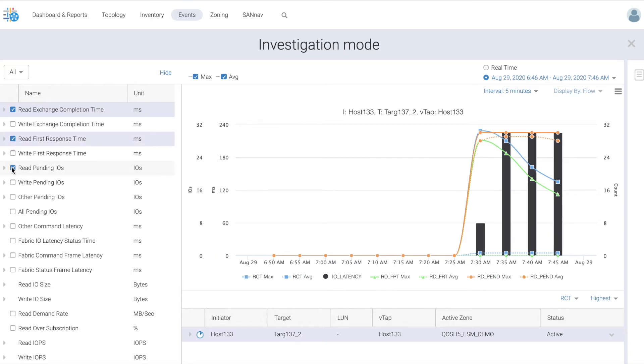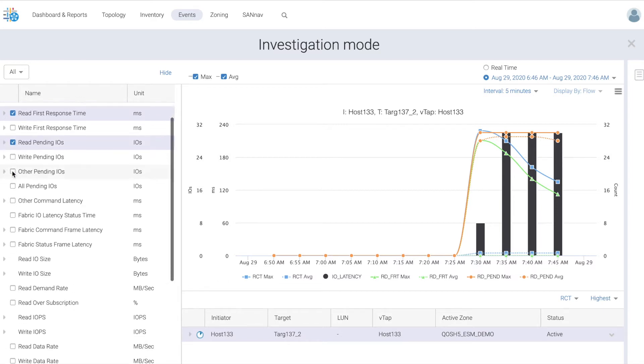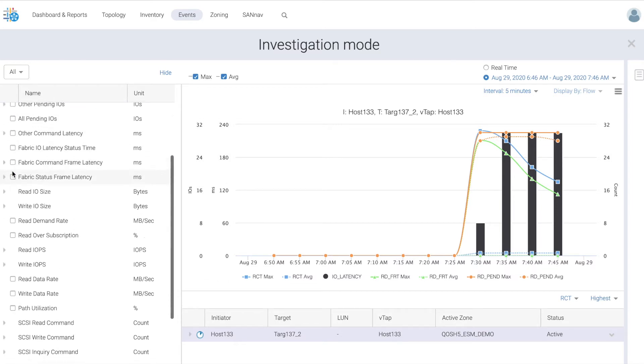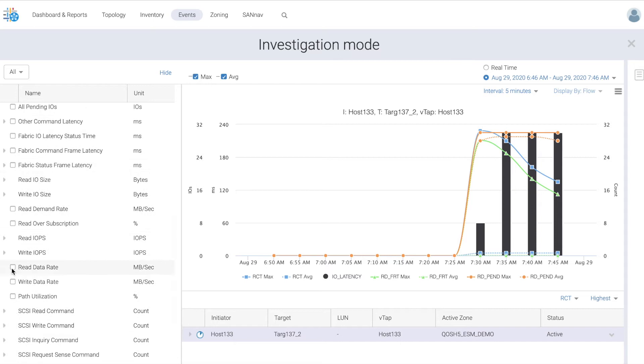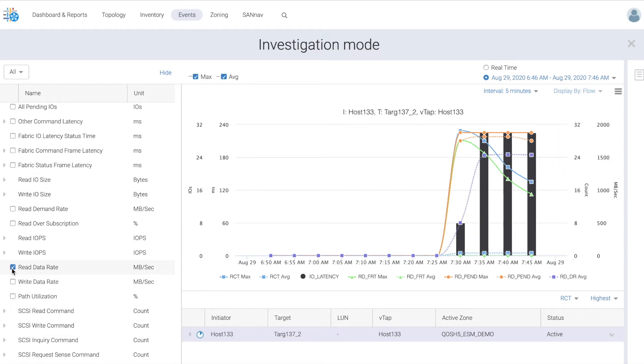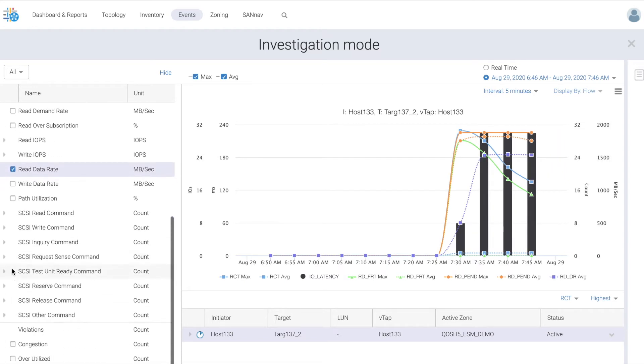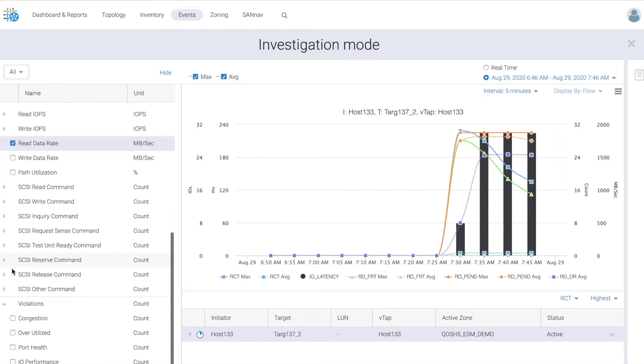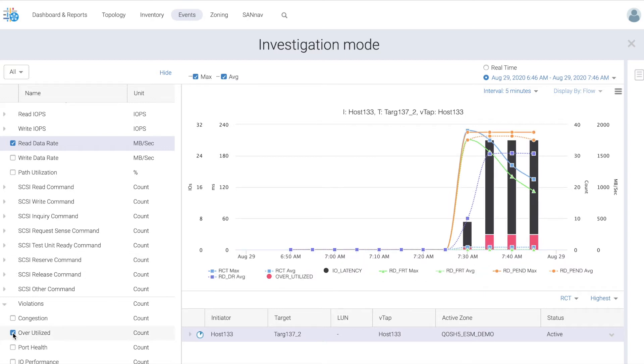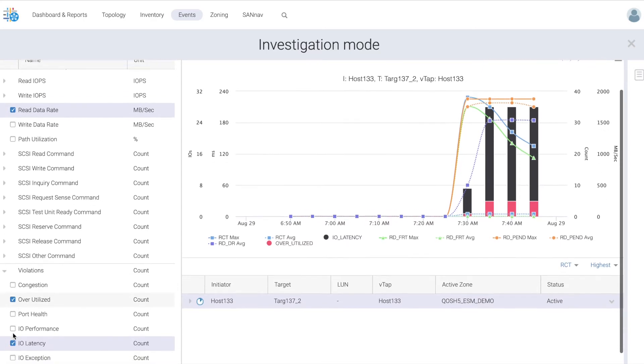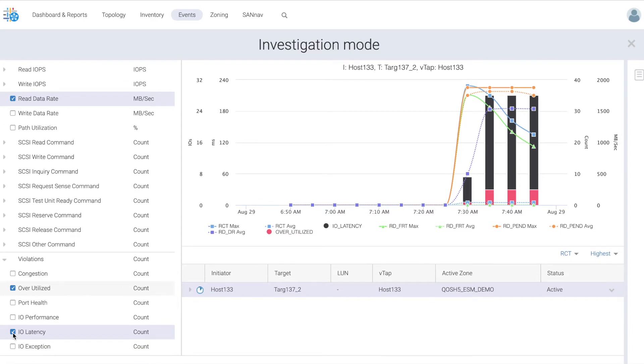So really here we have a classic example of an oversubscribed host that is doing large reads. It may be a database table scan and the storage is much higher performing than the host resulting in a performance mismatch. And you can see here SanNav has identified that the port is overutilized in addition to the IO latency.